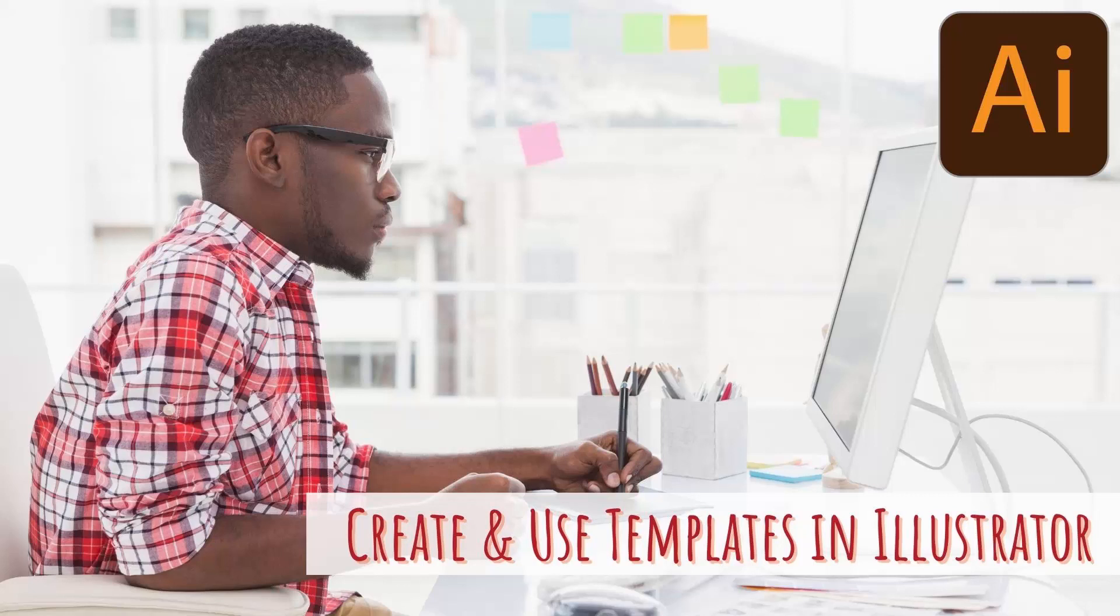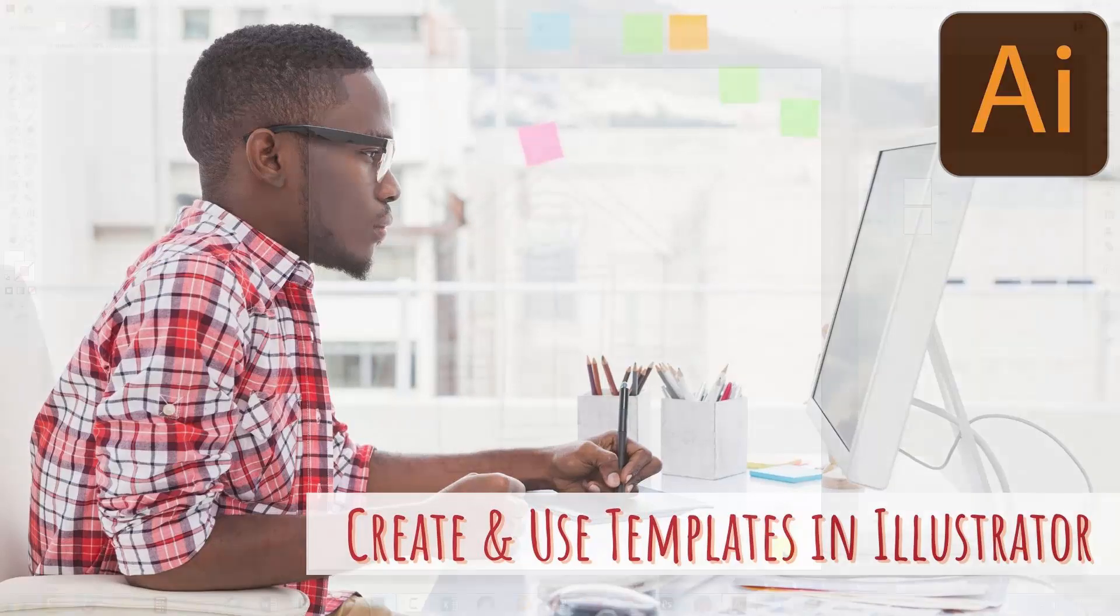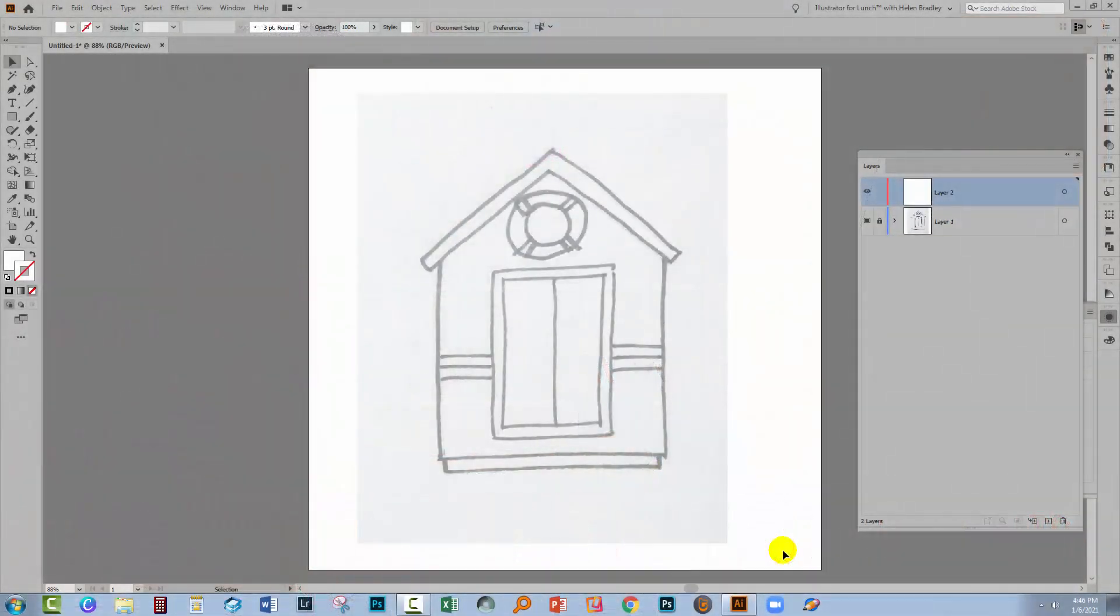Hello and welcome to this video tutorial. Today we're looking at templates in Illustrator. Perhaps the most important thing to consider is why you would even want to use a template layer inside Illustrator. The answer is that it makes a handy way of being able to bring in a drawing or a reference image and then to be able to use that to draw on top of.